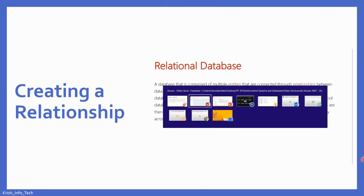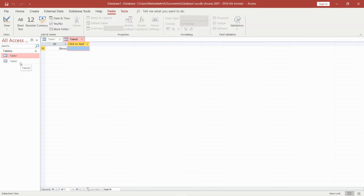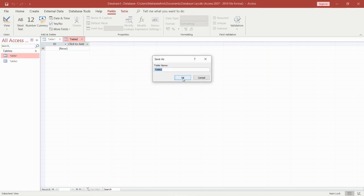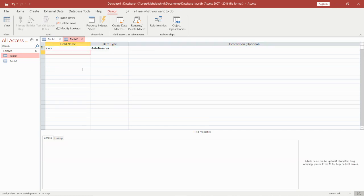So hope it is clear about primary key and foreign key. Next, we are going to learn about creating a relationship. To create the relationship, I'm going to take you to my Access page. To create the relationship, we should have two tables. I have one table already. To add one more, go to Create and click on Table. You will get Table 2.